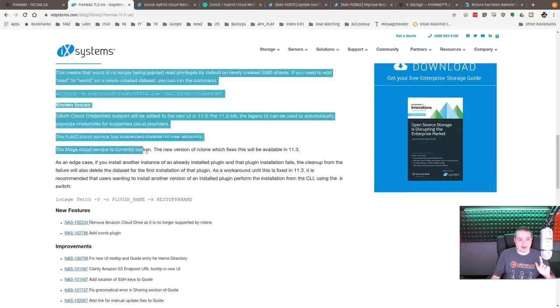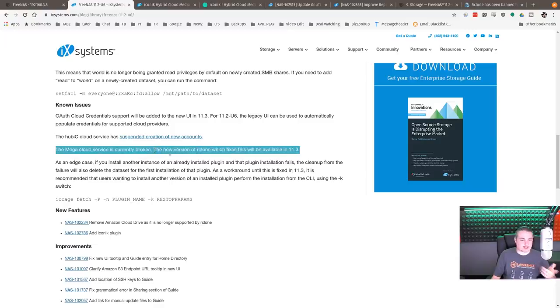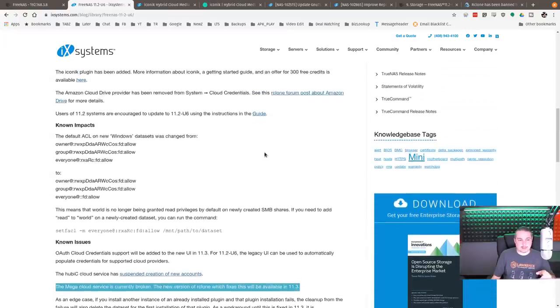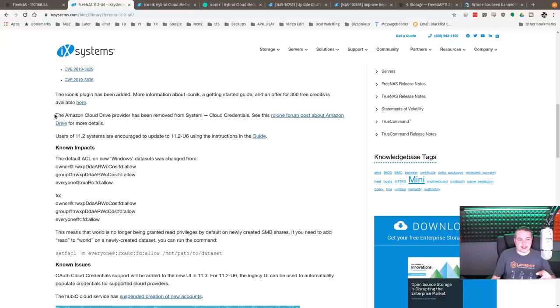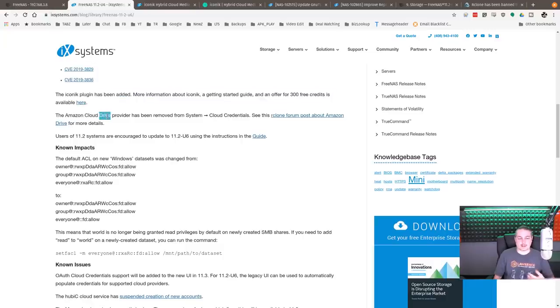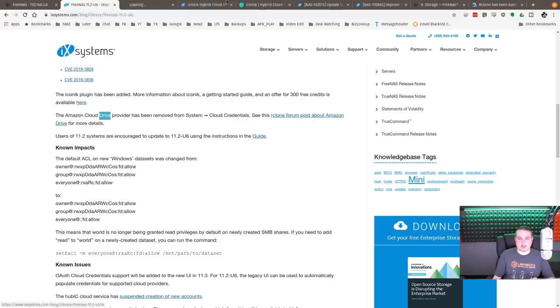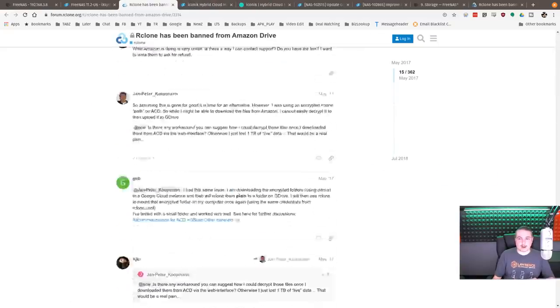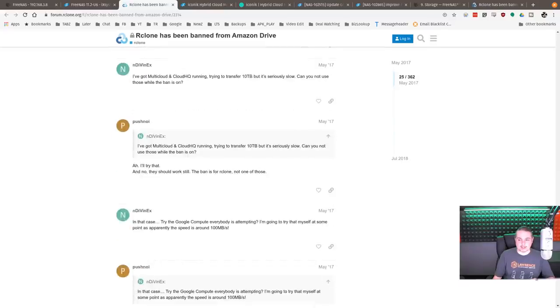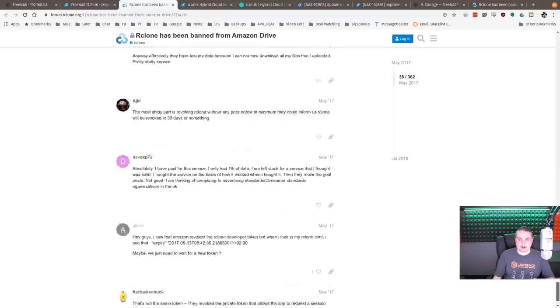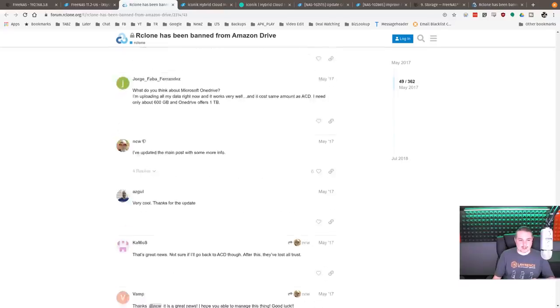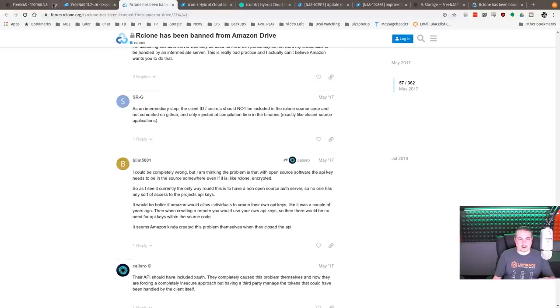The Mega cloud service is currently broken. That's not going to be fixed until version 11.3. Kind of related is the Amazon Cloud Drive. Now this is not the same as Amazon S3 bucket storage, but the Amazon Cloud Drive. There's an entire crazy forum post that's really long going on, about 360 posts here of Amazon and why they got rid of it. It's a long-running problem, apparently.